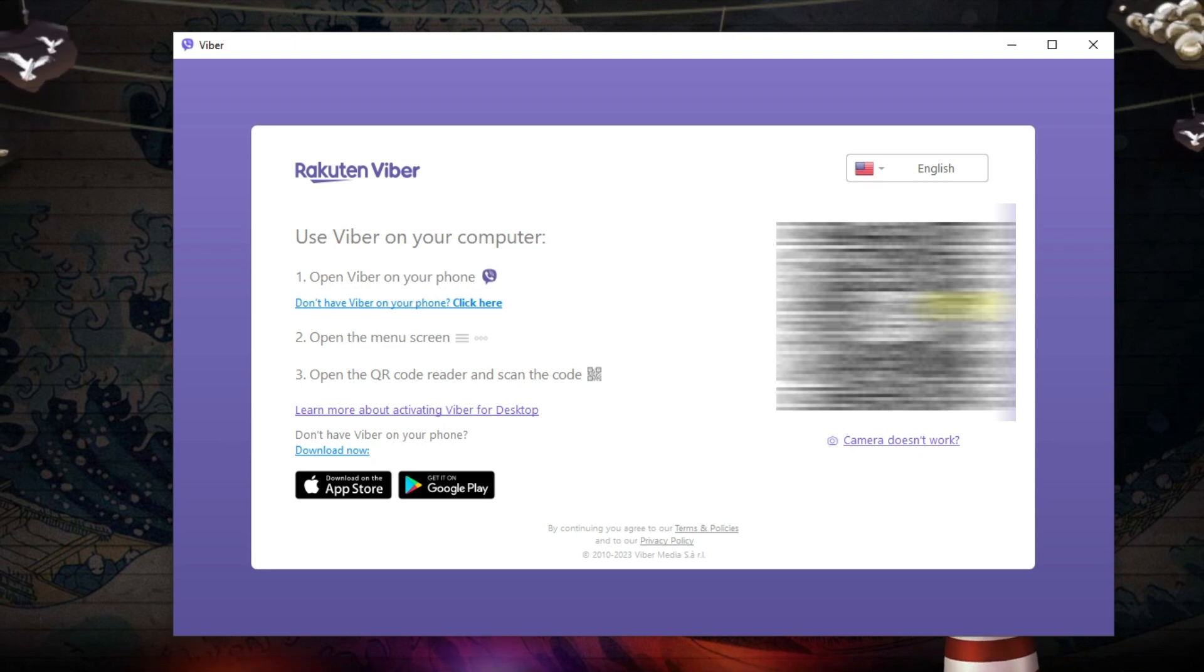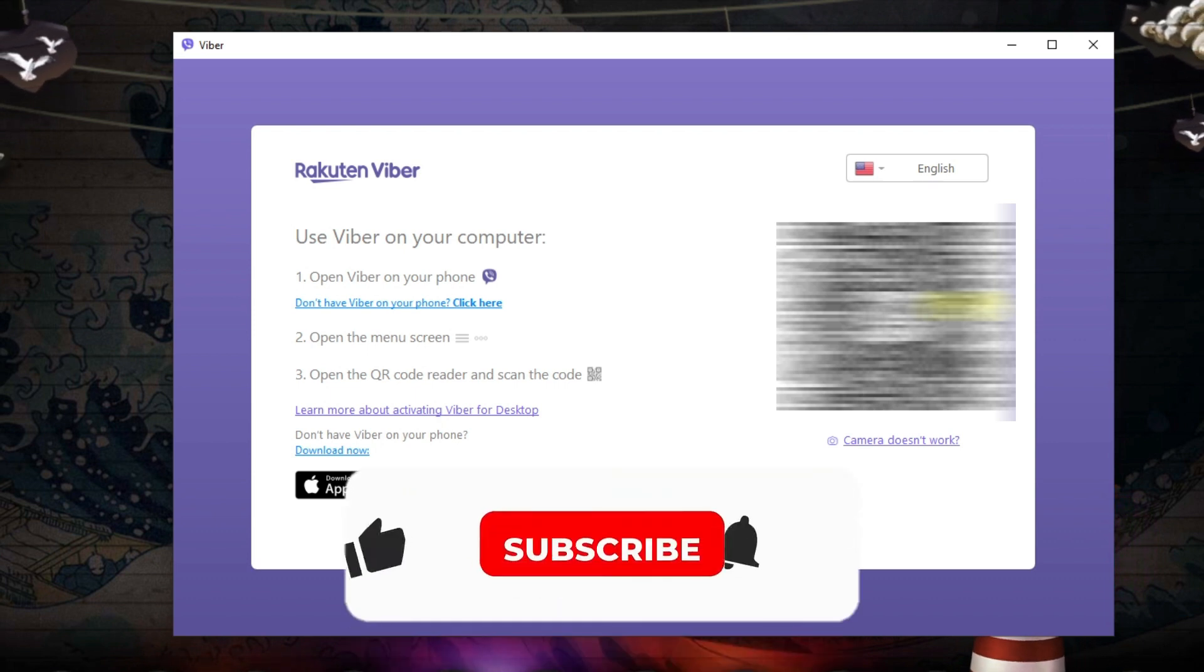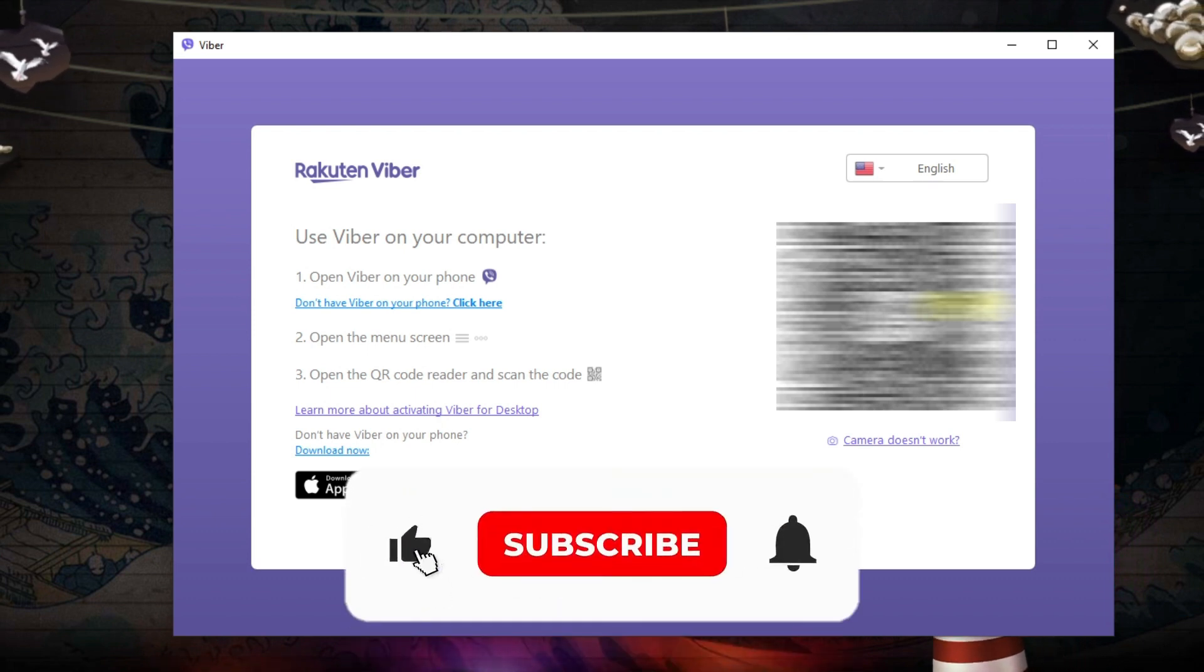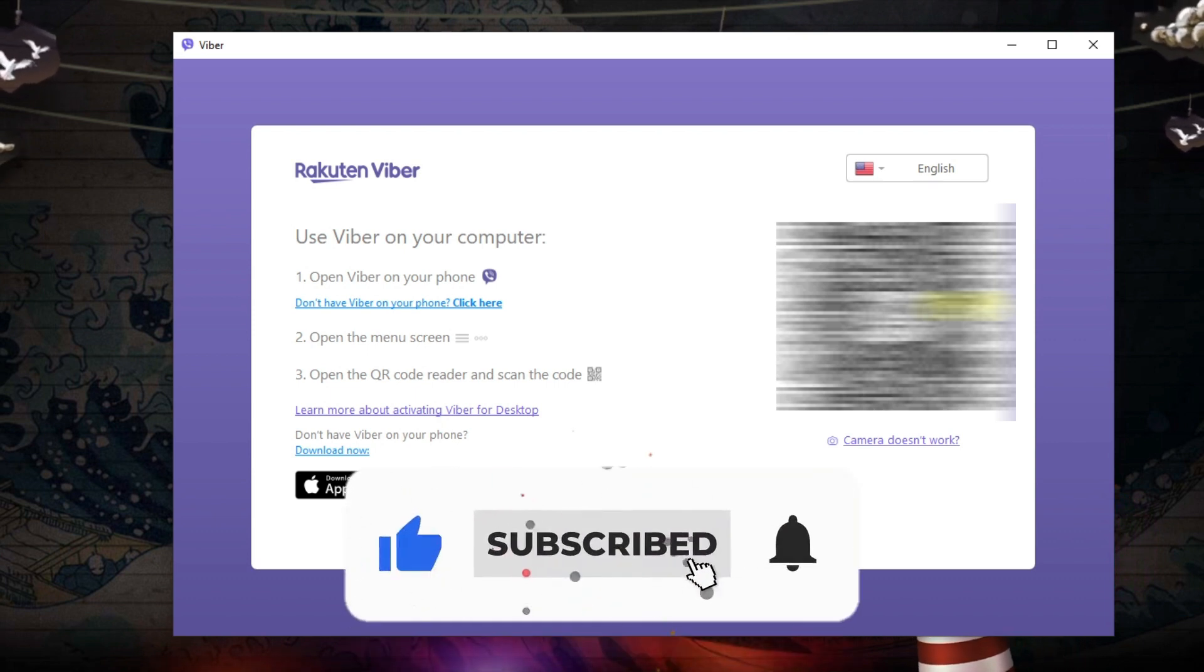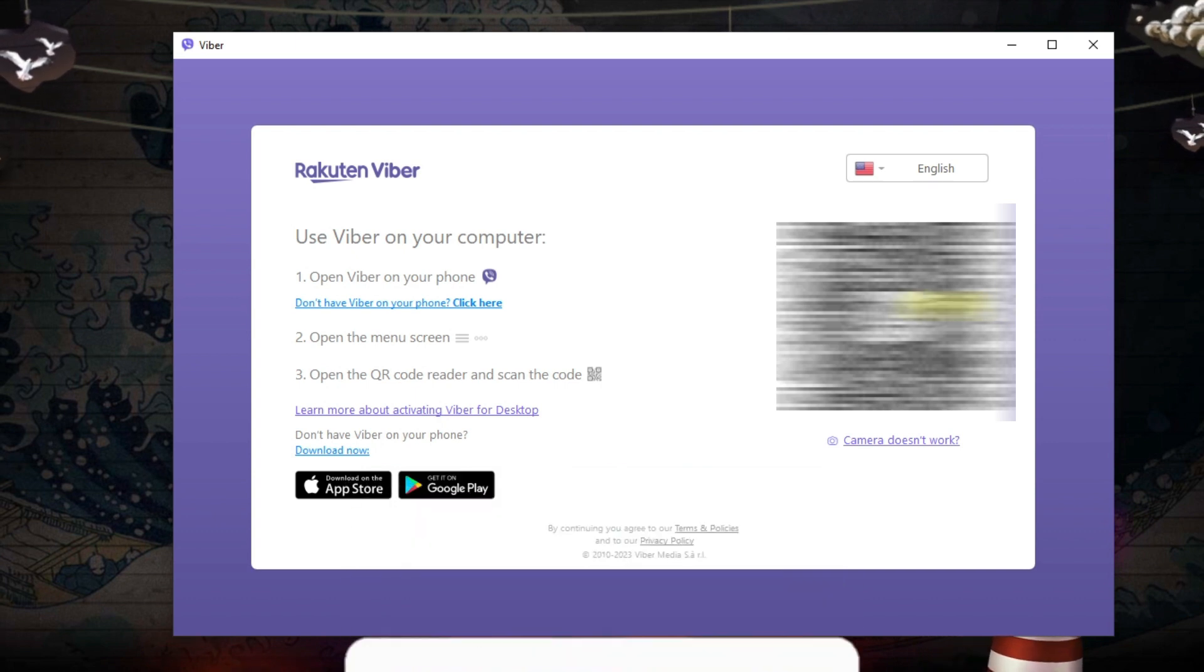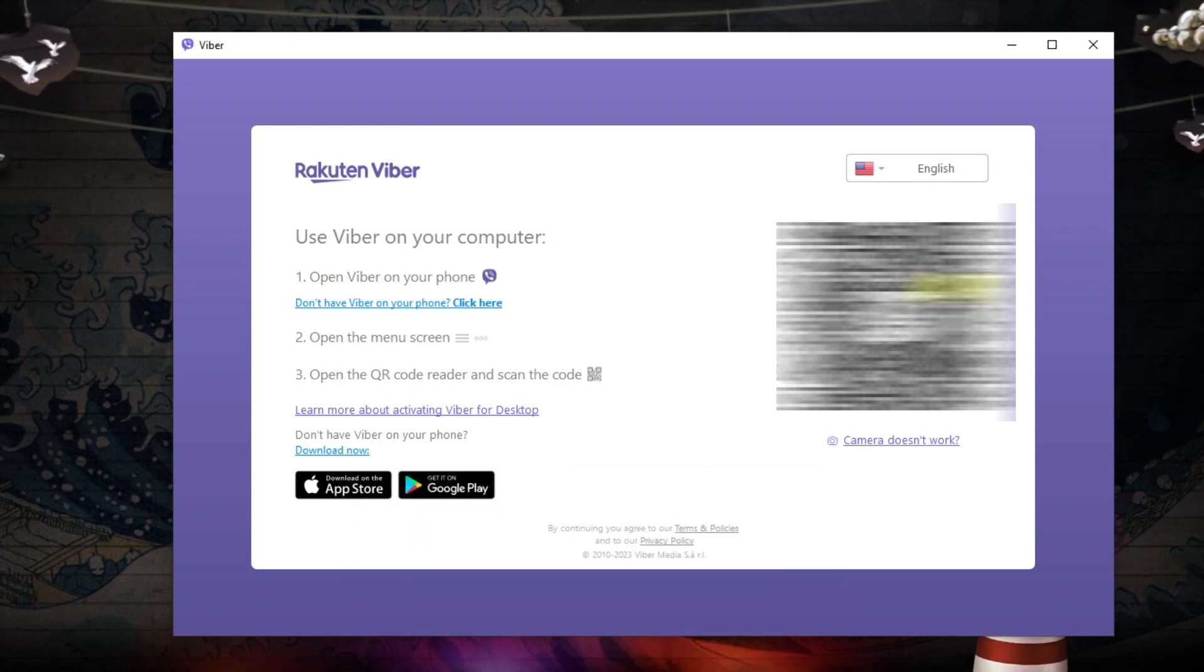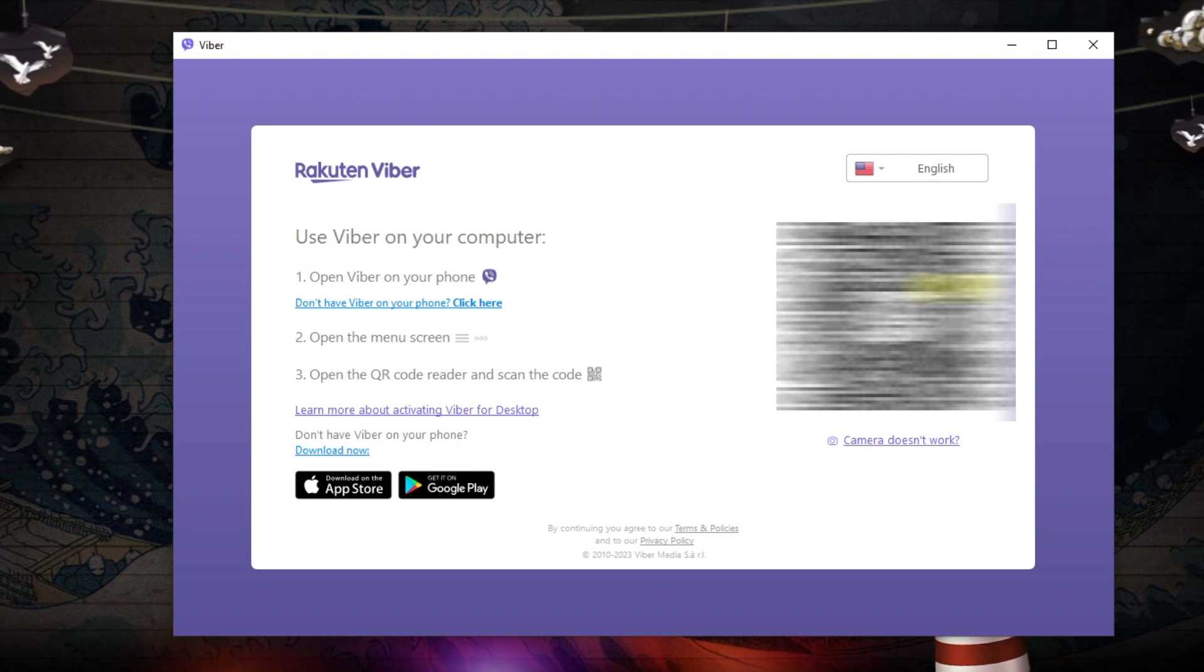So I hope this quick tutorial helped you out today, and if it did, I would really appreciate it if you want to consider dropping down below the video, leaving a like and also subscribing to the channel. With that being said, I just want to thank you guys for watching this quick tutorial, and I will see you in the next video.